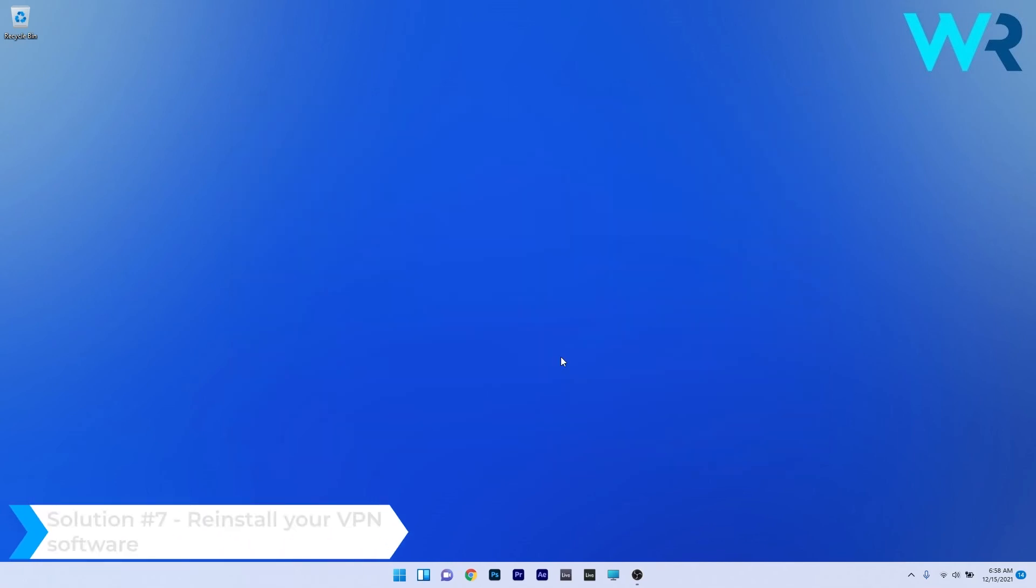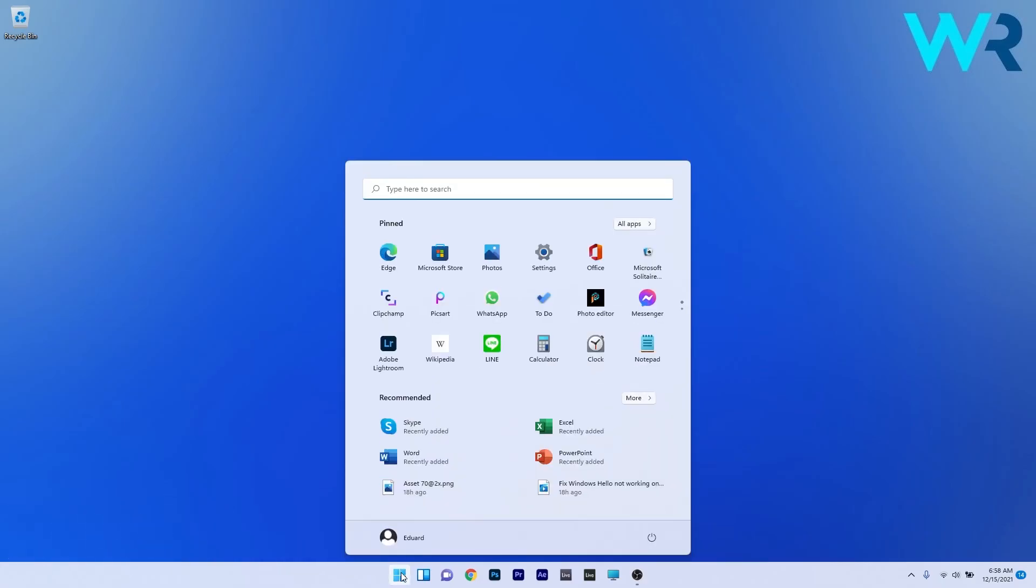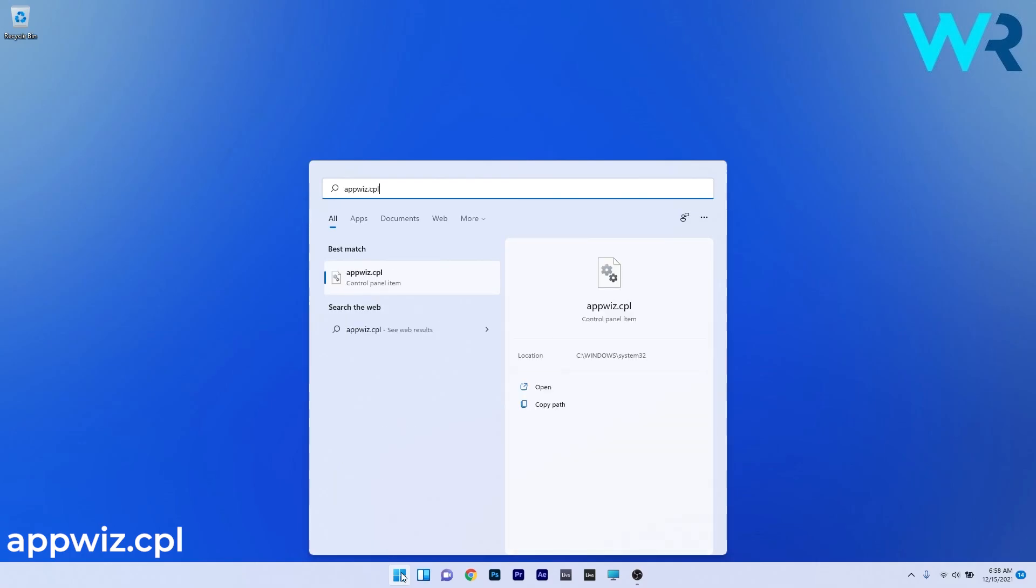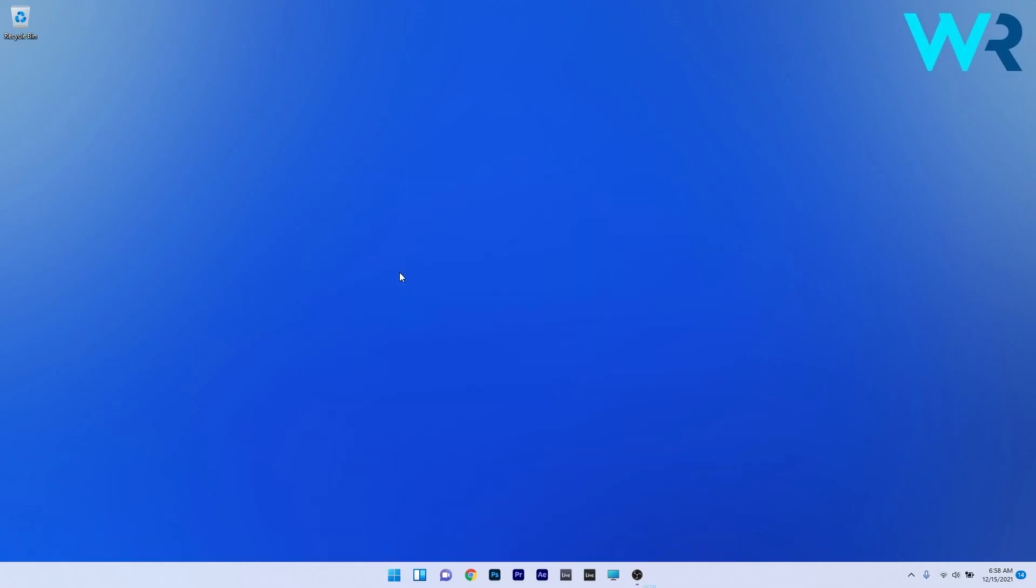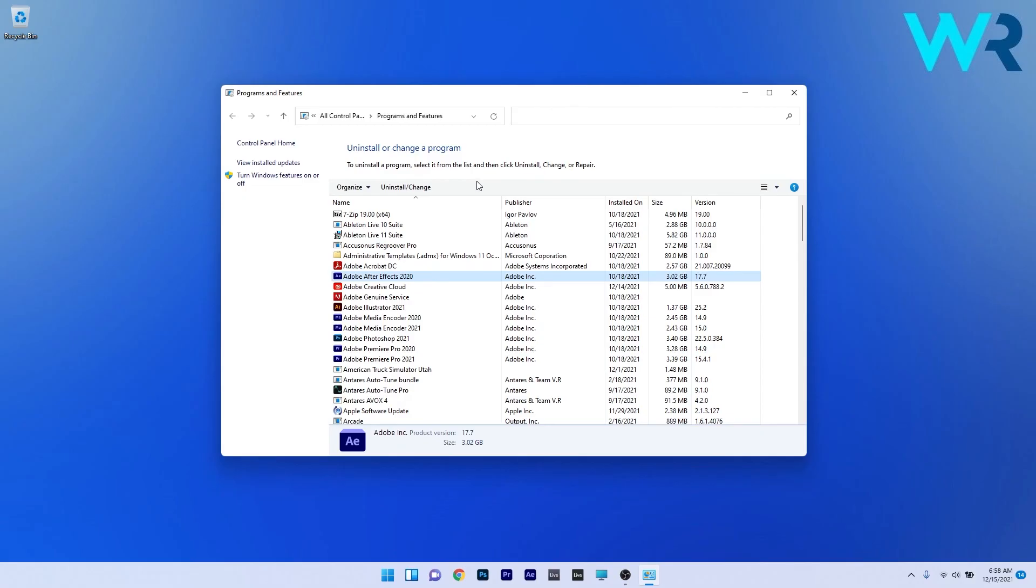Lastly, another great solution is to reinstall your VPN software. To do this, press the Windows button, type "appwiz.cpl," and select it from the search results. Find the VPN software you have installed on your PC, click it, and then click the Uninstall or Change button. Restart Windows and then reinstall the software.